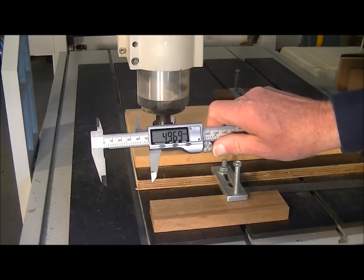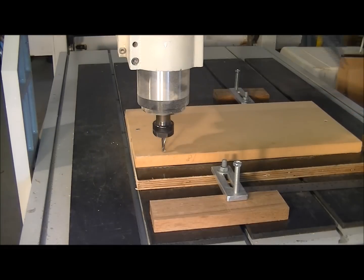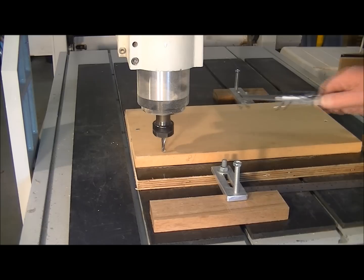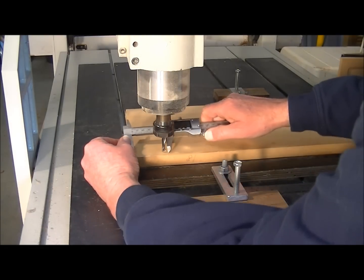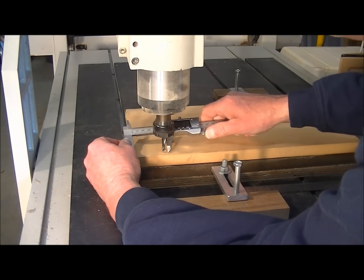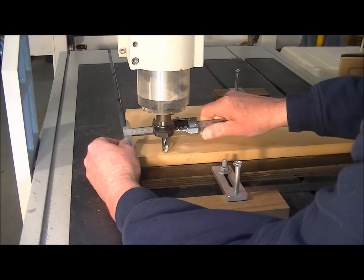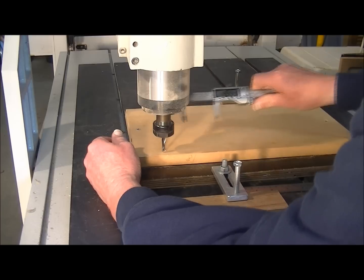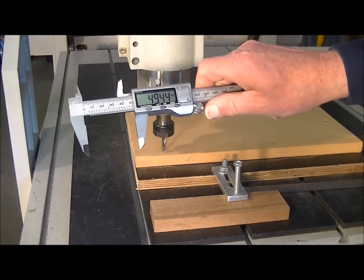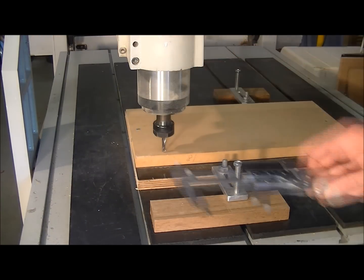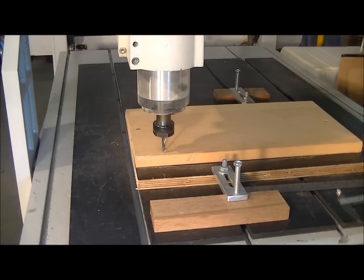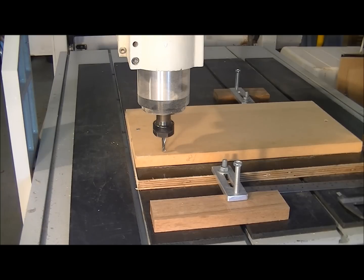49.69. Let me just check that again. I'm going to call that 49.5. So, I'm going to reset it again, 49.5, 49.5.